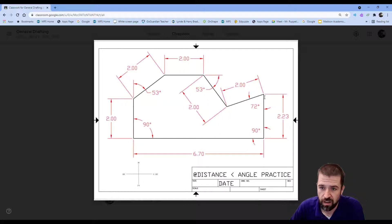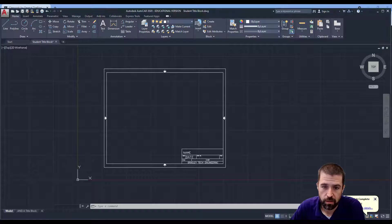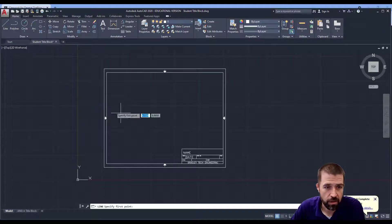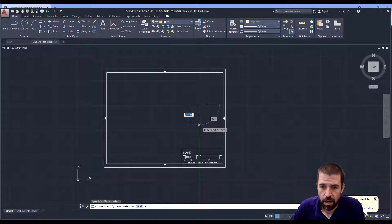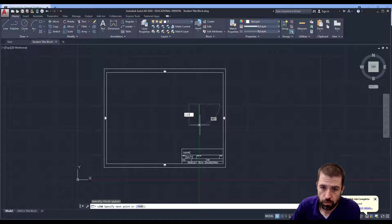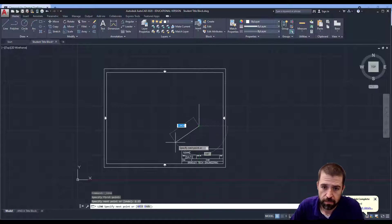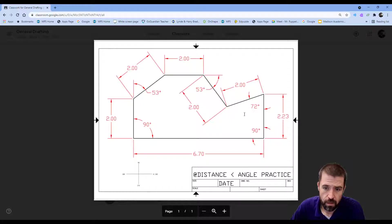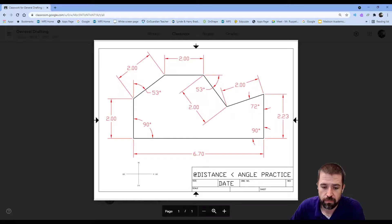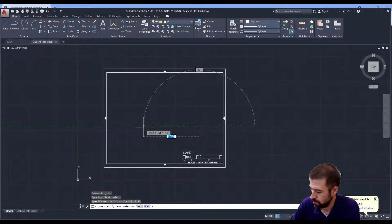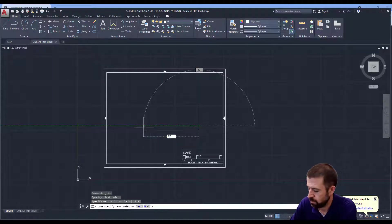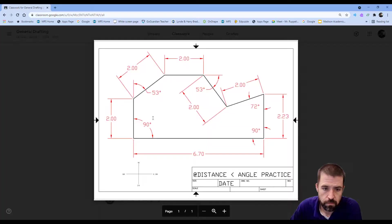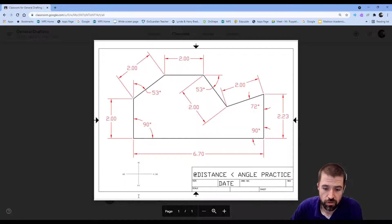This line goes down 2.23. Got my title block opened up, I'm going to click on line, I'm going to go down 2.23 and hit enter. Then it goes to the left 6.7 and up 2 inches.